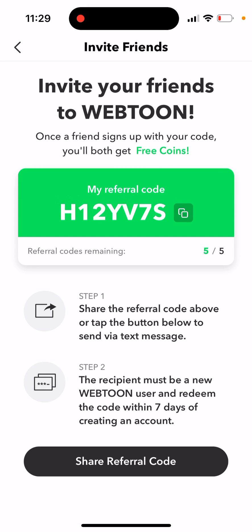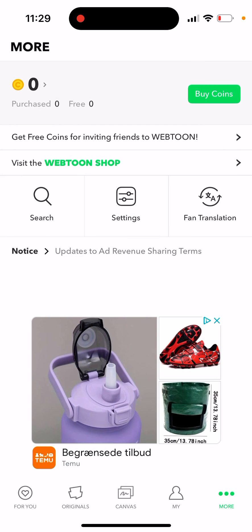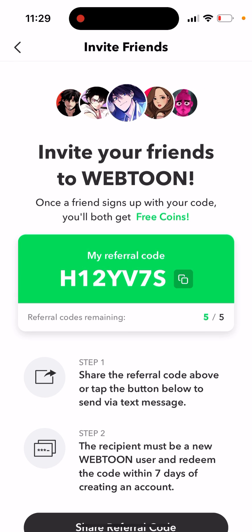There is a limitation on how many free coins you can get. There are five referral codes, which probably means you can only invite five people. Each of your friends gets three coins, so that's 15 coins altogether — though I'm not entirely sure.